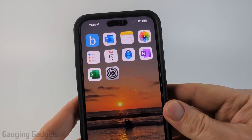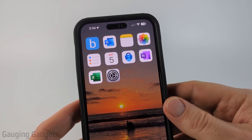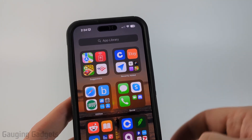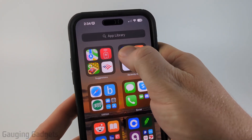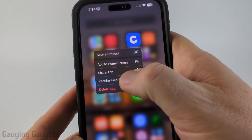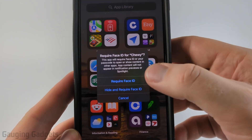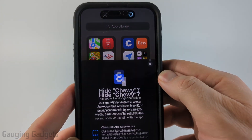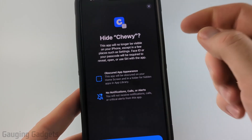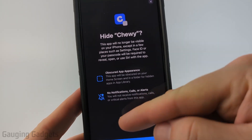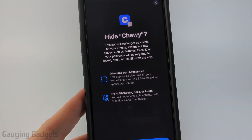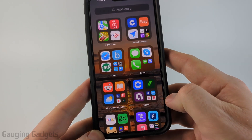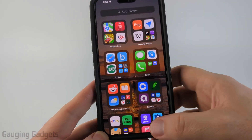To get started hiding apps on our iPhone, the first thing we need to do is find the app either on our home screen or in the app library. Once you find the app you want to hide, long press the app and then select require Face ID. Then in the message that comes up select hide and require Face ID. It'll quickly check Face ID and then lets you know what hiding means — you won't get any notifications or alerts and it's going to hide the app in the app library. Select hide app and now that app was just hidden.